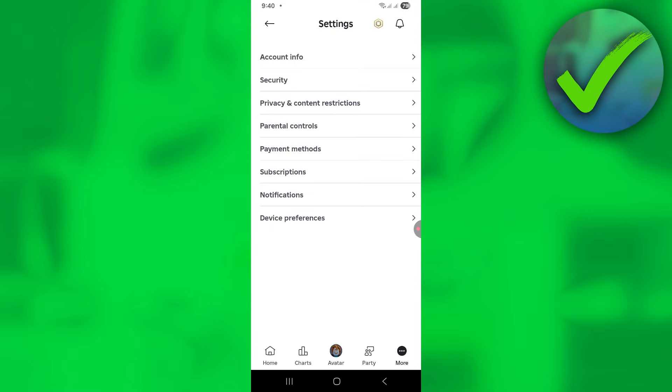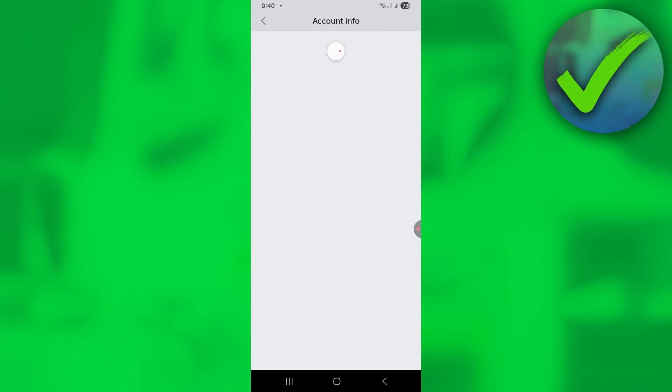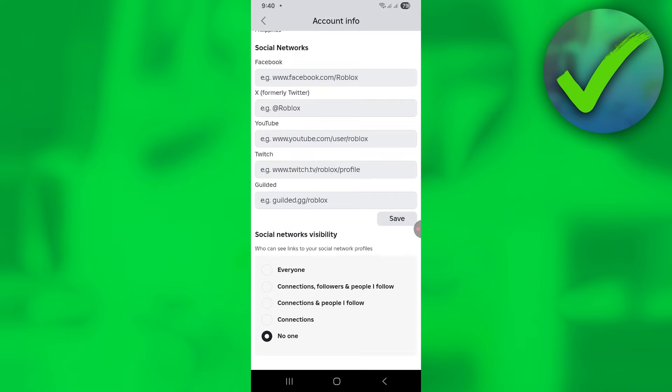Go to account info and scroll down. Under the social networks visibility, select everyone.